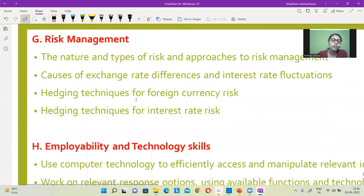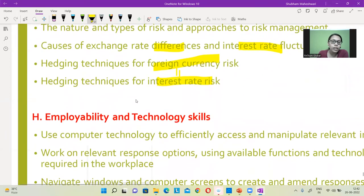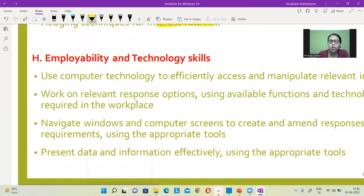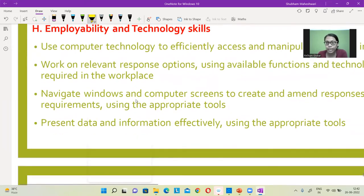Then we have the last part, which is risk management. Over here we will be talking about foreign currency risk, interest rate risk, and how exchange rate differences and interest rate fluctuations impact. Then we have the employability and technological skills section, where basically they want you to understand how you are going to work on Excel and Microsoft and present the information.